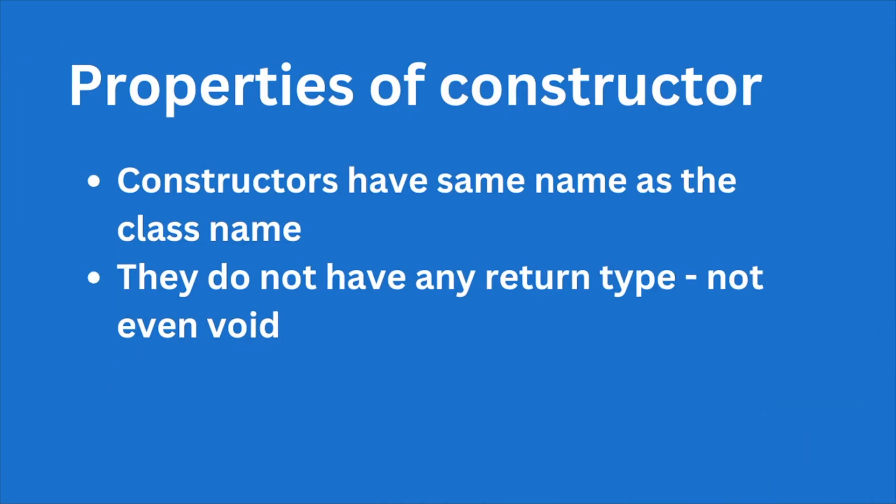Now let us look at the two most important properties of a constructor. Constructors have same name as the class name. And second important point is that they do not have any return type unlike your method, not even void.